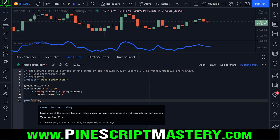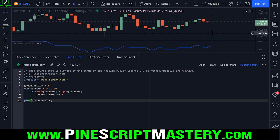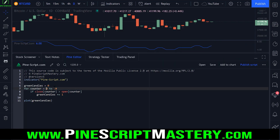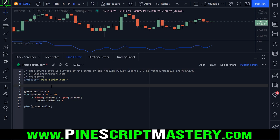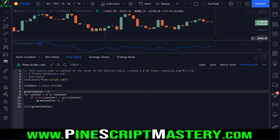Now if I paste this into our plot and save my script, we should be counting how many green bars there were across the past 11 bars. We could also turn these numbers into user inputs — so I could say lookback equals input.integer(10), paste that in there, and this will do exactly the same thing.